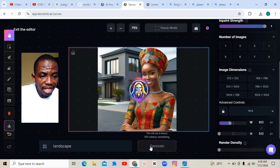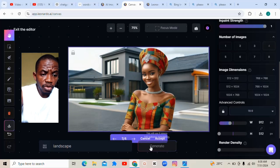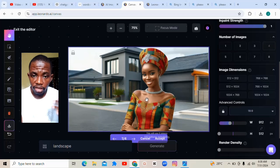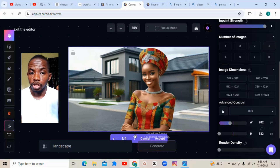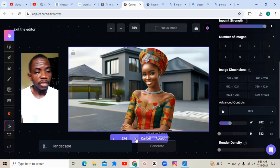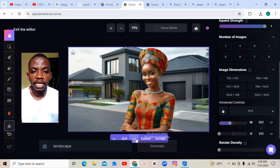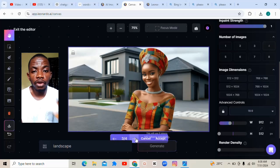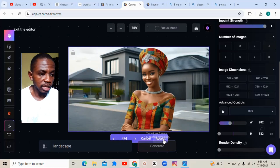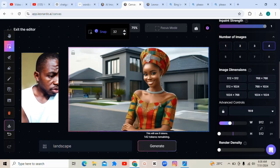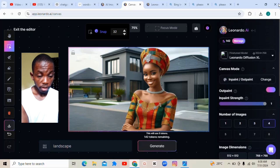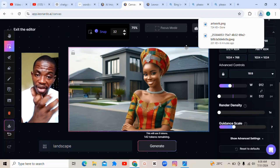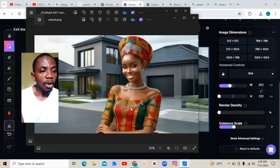Stay with me to the end of this video. Subscribe if this video adds knowledge to you — support me by subscribing. Now as you can see, the portrait has been converted to landscape. We have four different results. If you don't like one, click the arrow to see others. Select the best one, click Accept, then click the Download button.